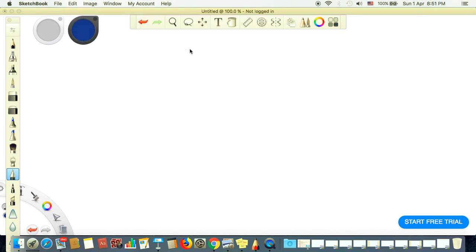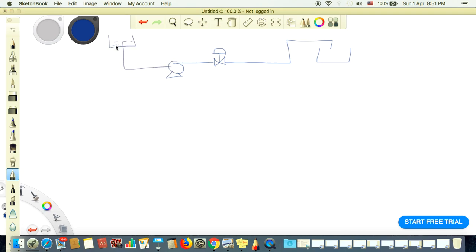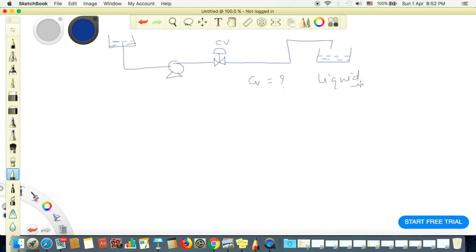Let's say we want to size a control valve. We have a pump here, and at the discharge of the pump we have a control valve, and then it goes to some vessel. We also have a suction vessel from where the liquid is taken. So this is the control valve we want to calculate the CV value for — this is the liquid case. This is the upstream pressure P1 and this is the downstream pressure P2, and this is a centrifugal pump.